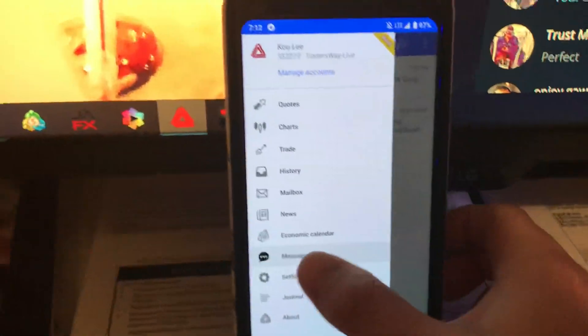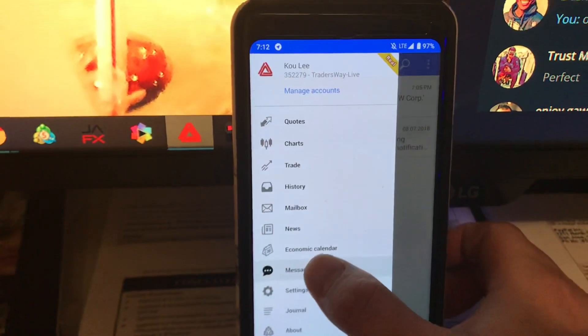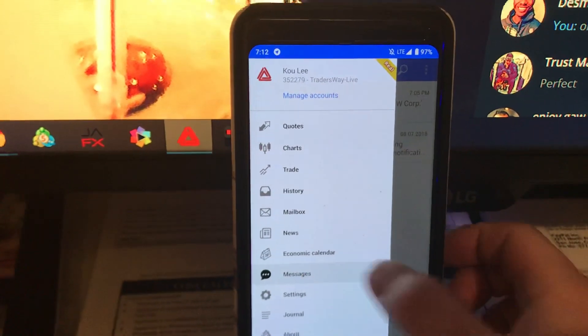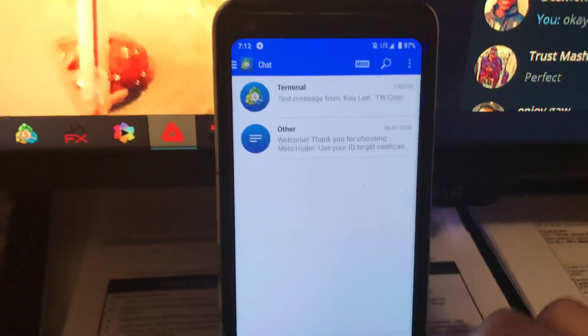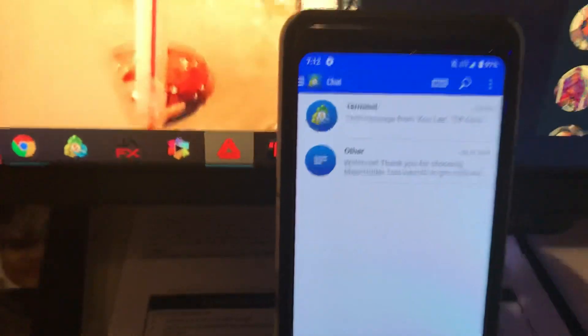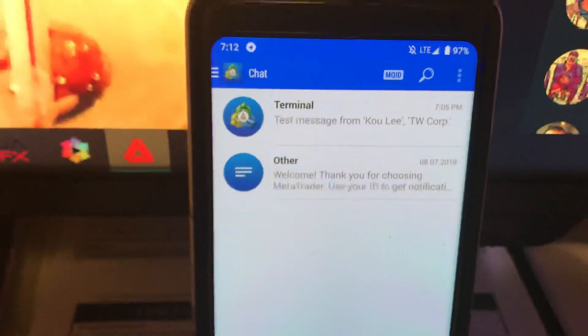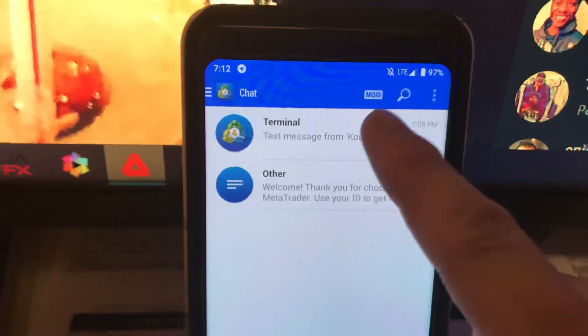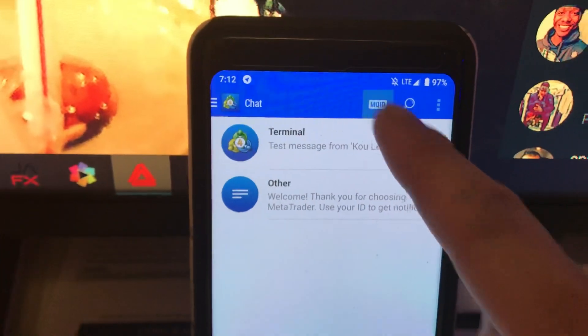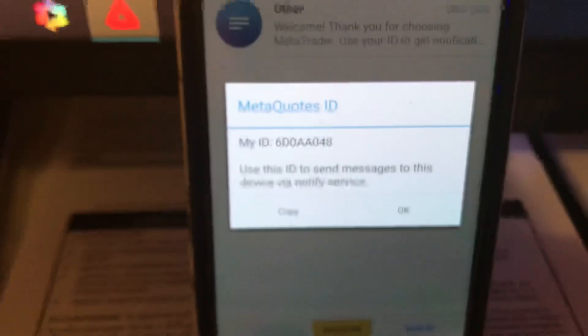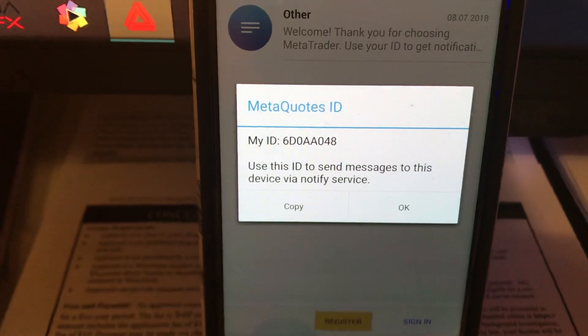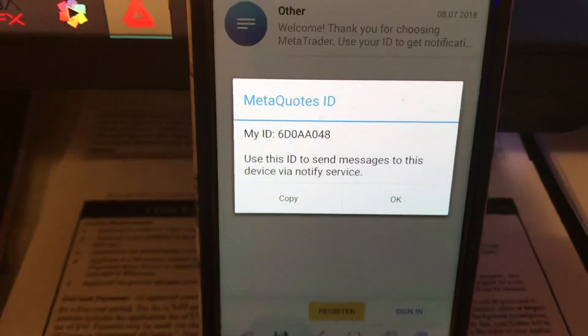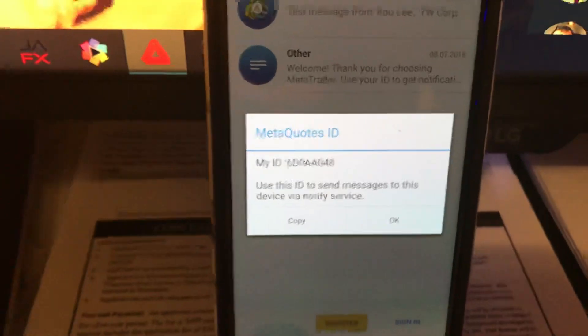So you click messages and click on your MQ ID icon, and it gives you your ID. You type that in.